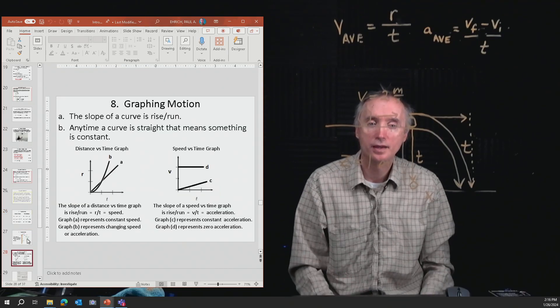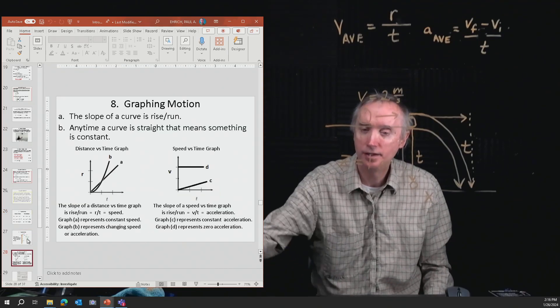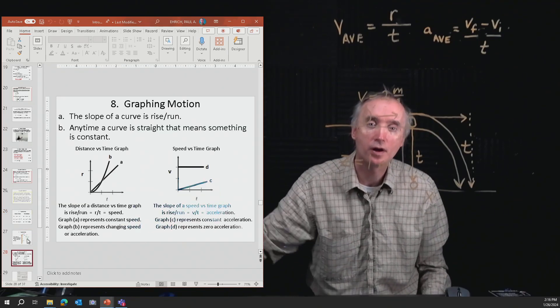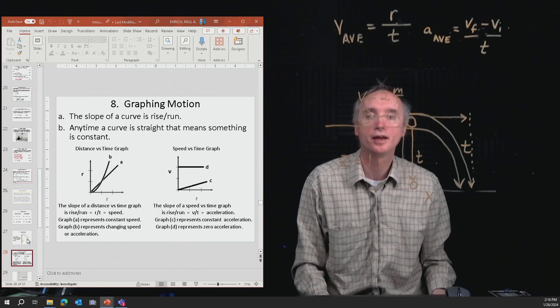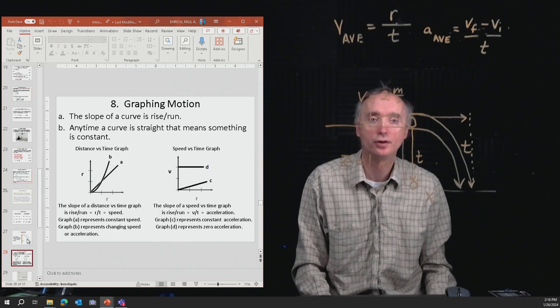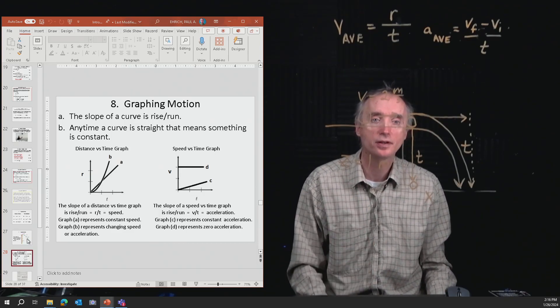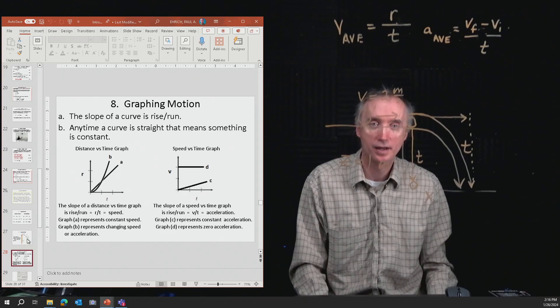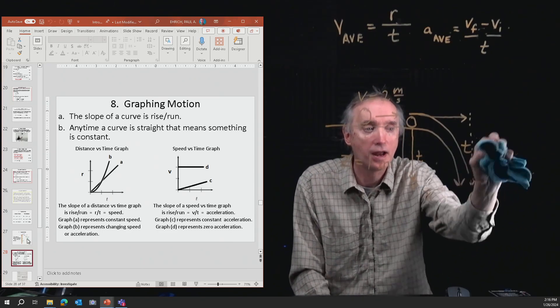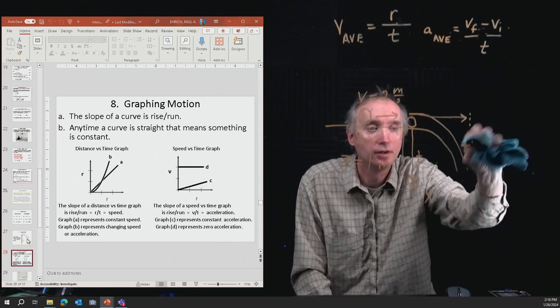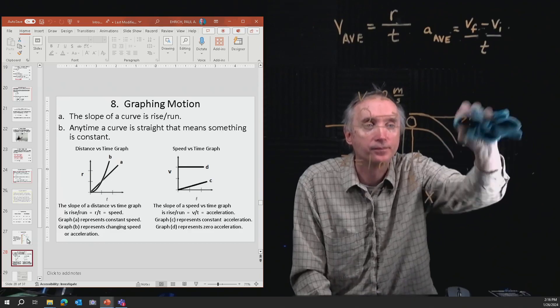That leaves us with the last topic you need to know for this lesson: how to make graphs.